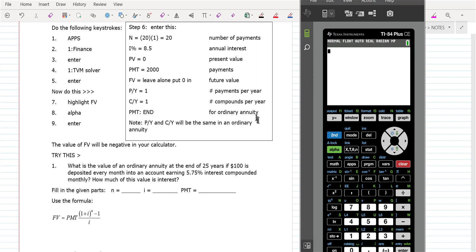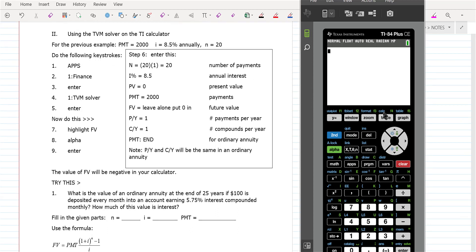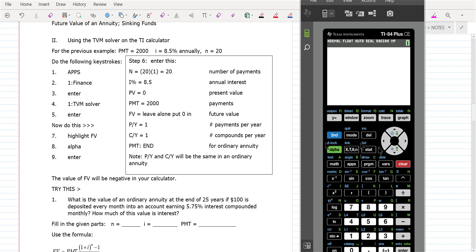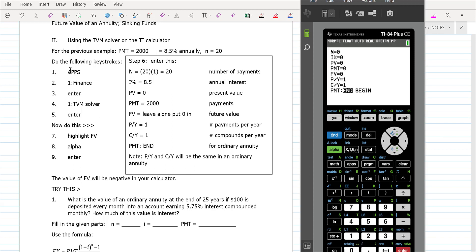Get your calculator out and watch carefully. The first thing we do is find the apps button — it's in the second column — and that's where you do the TVM solver. Press the apps button, you should see finance coming up. Press enter, then you should see TVM solver come up. Press enter again. So basically it's: apps, finance, enter, TVM solver, enter.